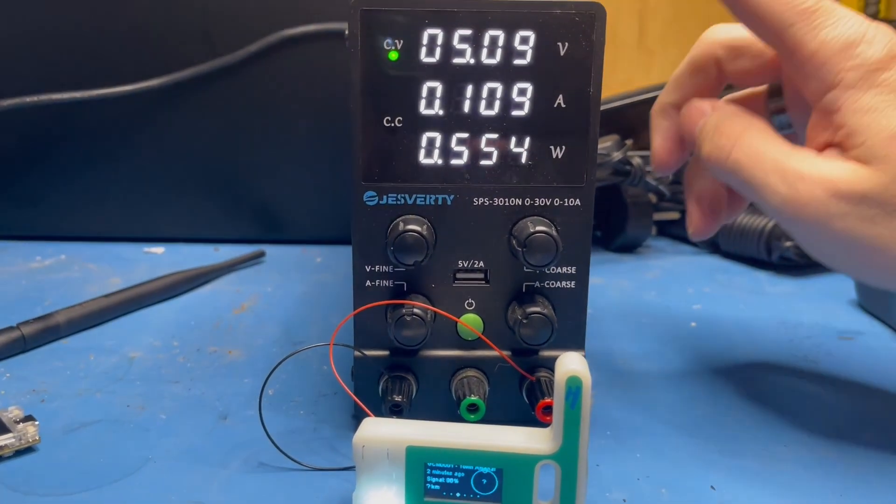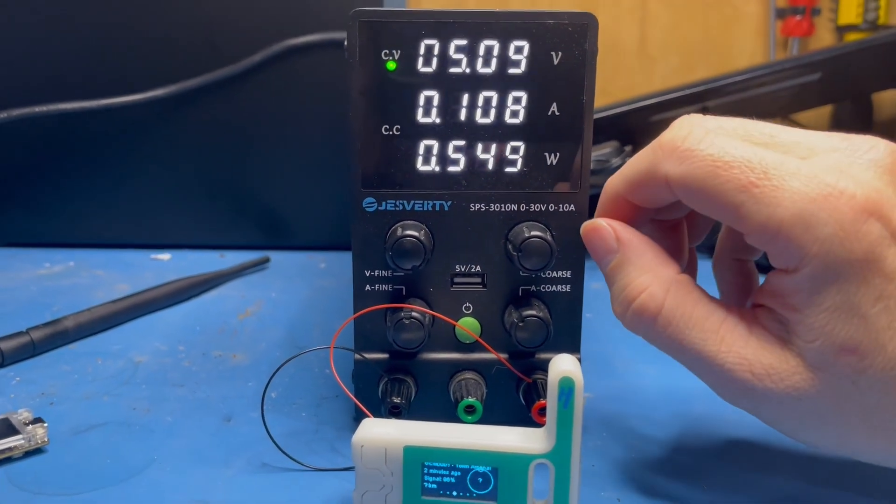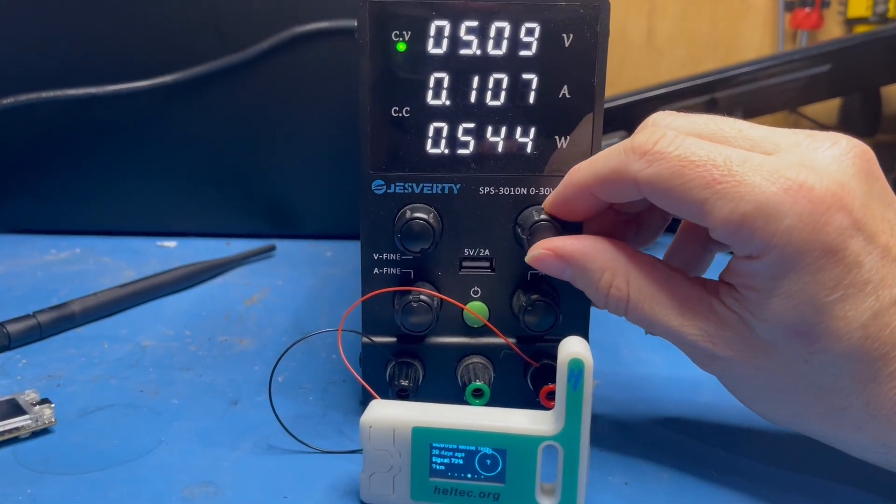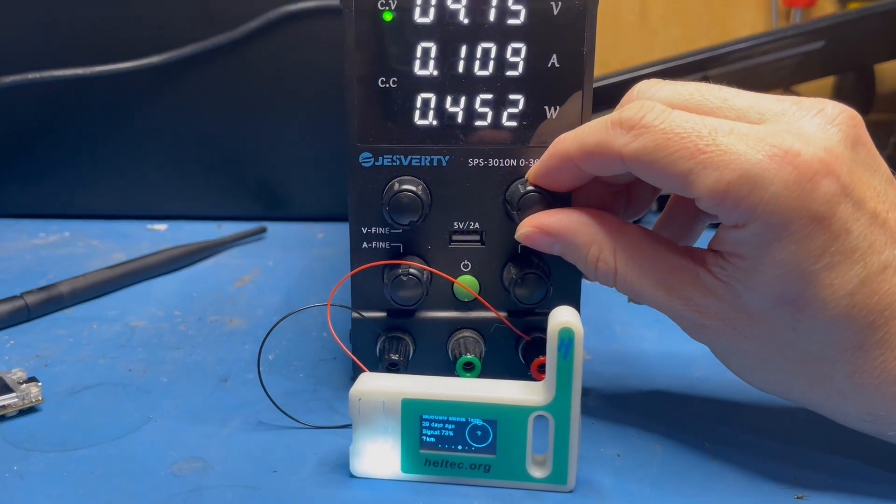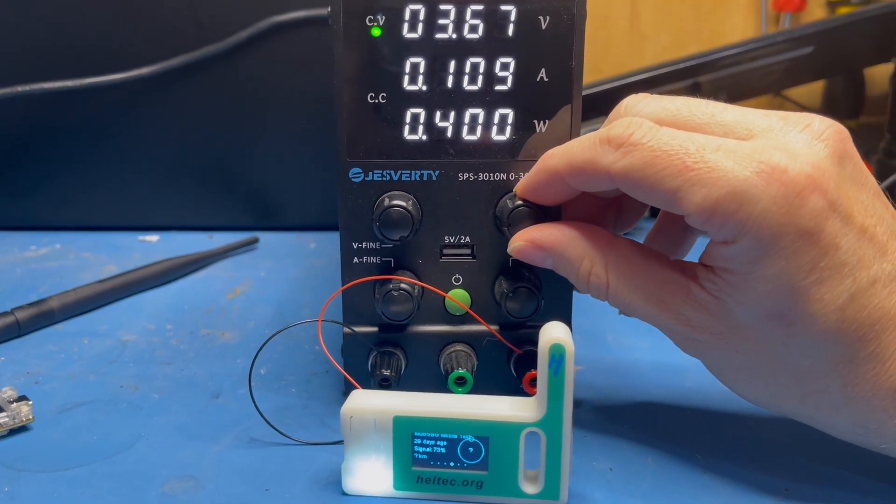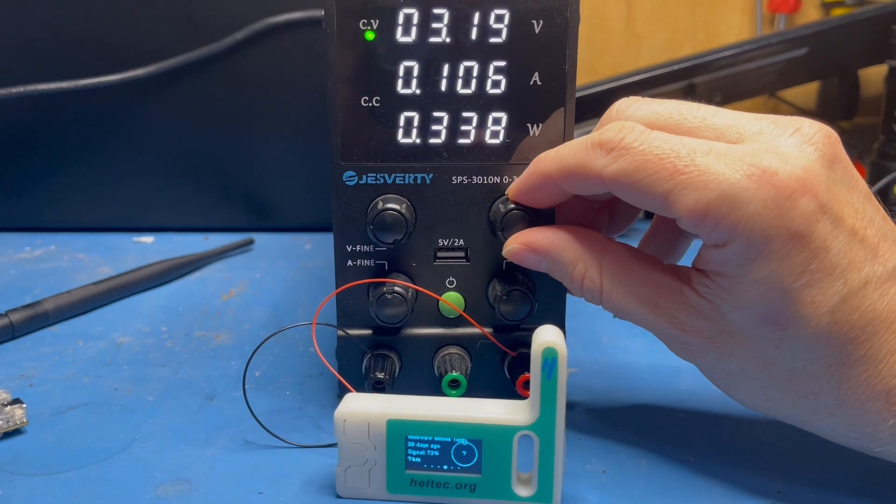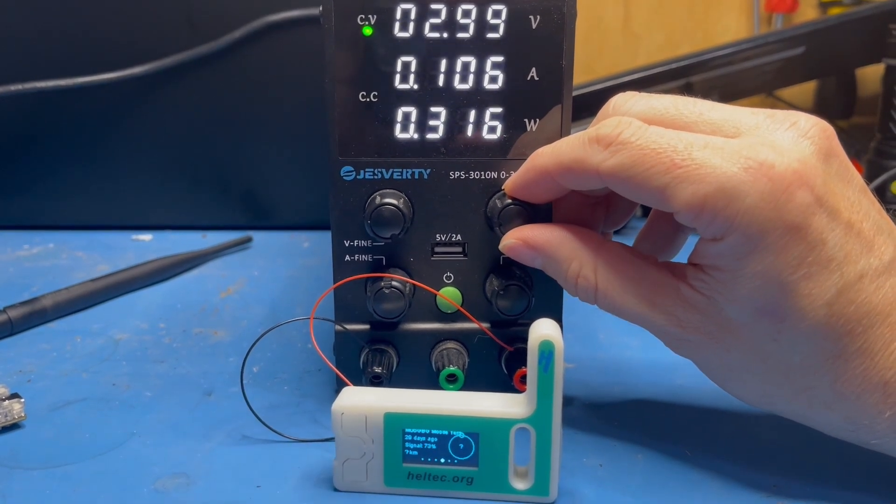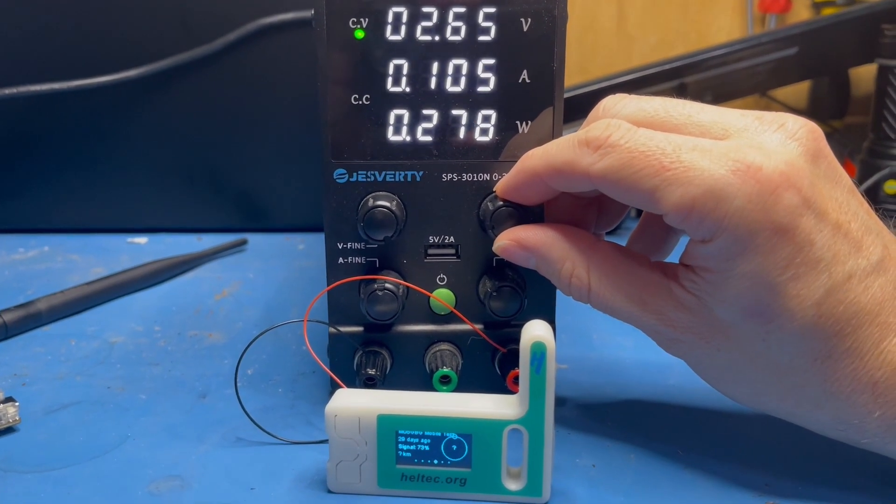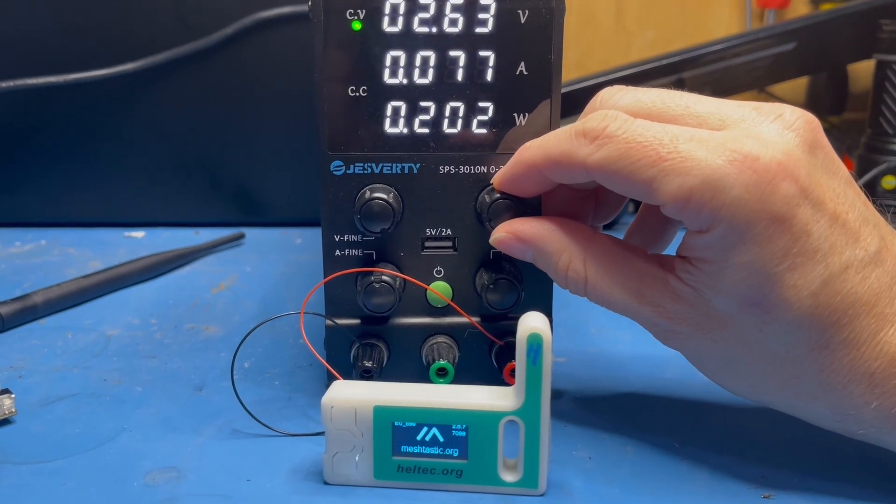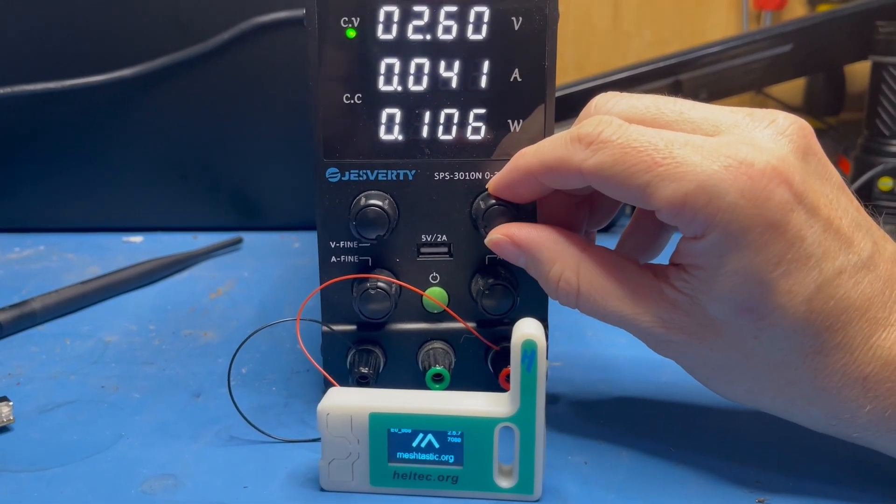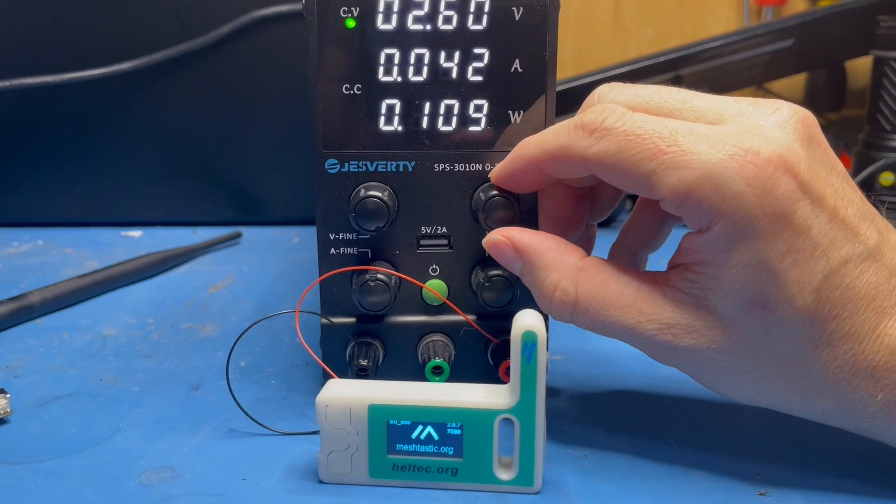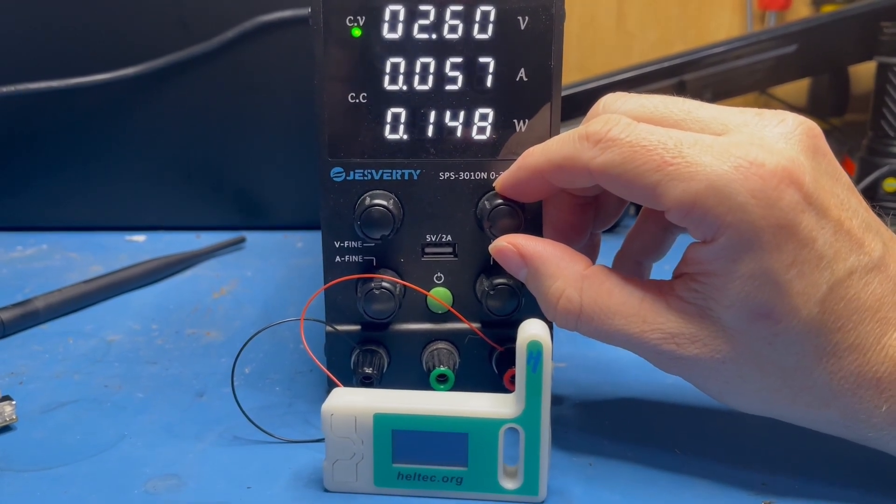I've just run up this Heltec V3 onto a variable voltage power supply, and what I've noticed is that five volts is okay. If I drop the voltage down slowly, what we'll see is at about 2.6 volts the node will start to go into boot loop. There it goes, so about 2.6 volts it just starts restarting.